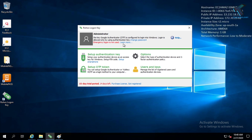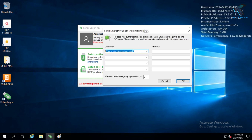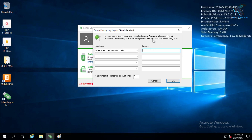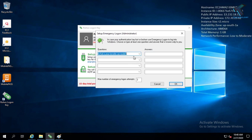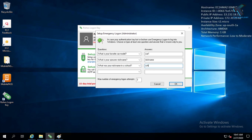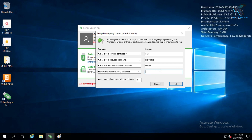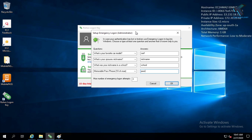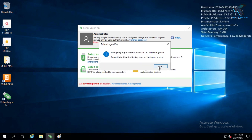Now you have to click on the 'Learn More' option and select a few security questions and answers. This is important because whenever your Google Authenticator is not working, you can use these to unlock your PC. For example: car model, nickname, school name, and a password hint. After selecting your questions and answers, click OK and then OK again.